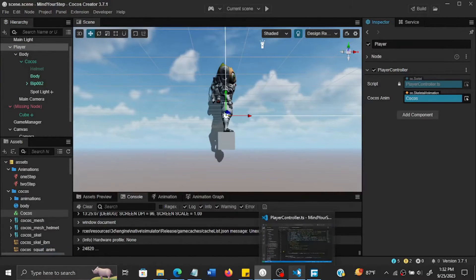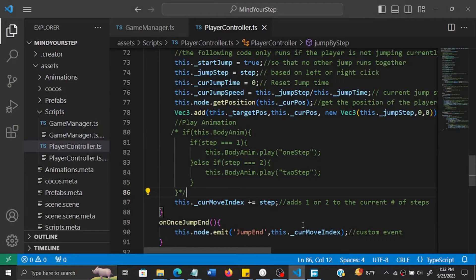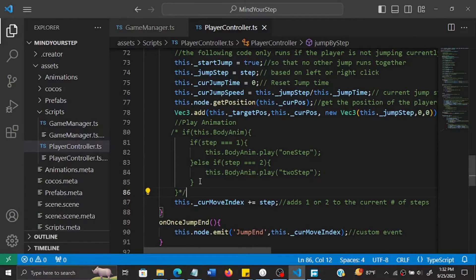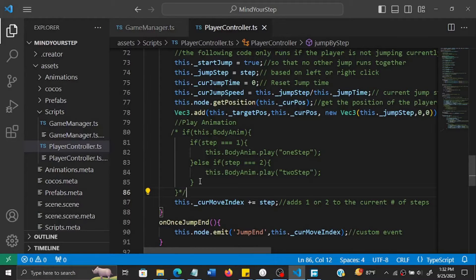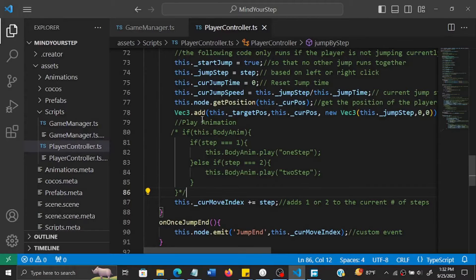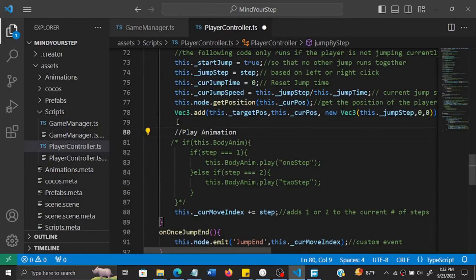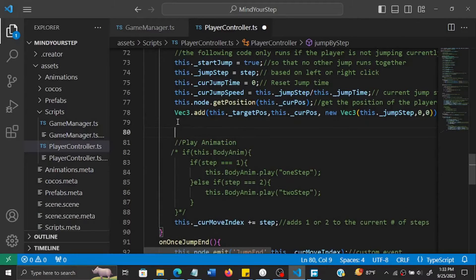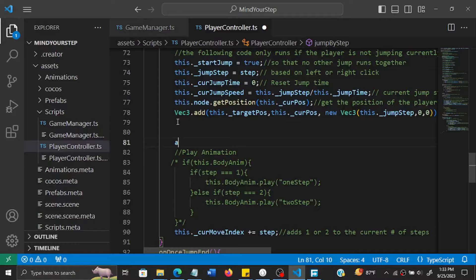So once that is done, we can then come back inside the code and instead of running these animations, we can now use the ones from the skeletal animation. So firstly, before we actually run them, set up the animation time.